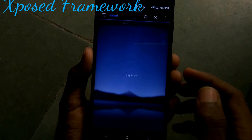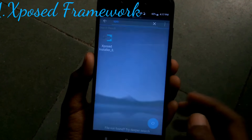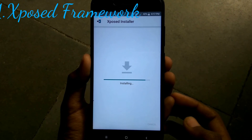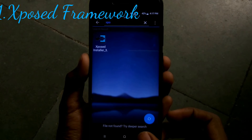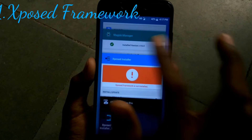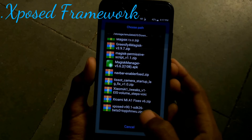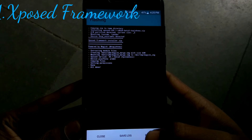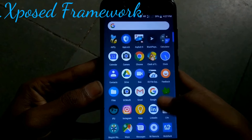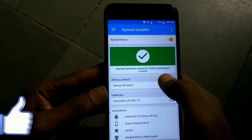The next Magisk module is the Xposed Framework. You have to install the APK given in the description box below — the Xposed Installer. Install it and open it. You will see that Xposed Framework is not installed yet. Then go to Magisk Manager, open Modules and click the plus icon. Navigate to Xposed version 90.1 SDK 26 — only choose SDK 26, which means Oreo. Click Reboot. After rebooting, open Xposed Framework and you will see that Xposed Framework is active systemless.